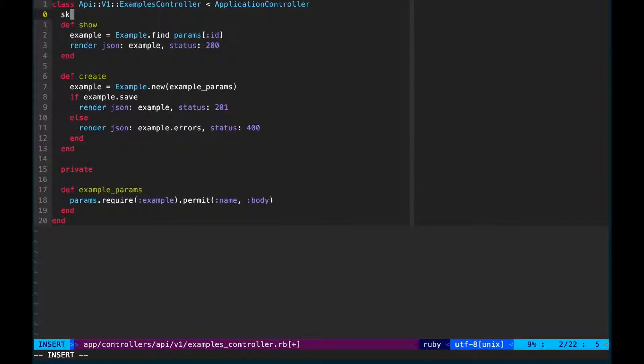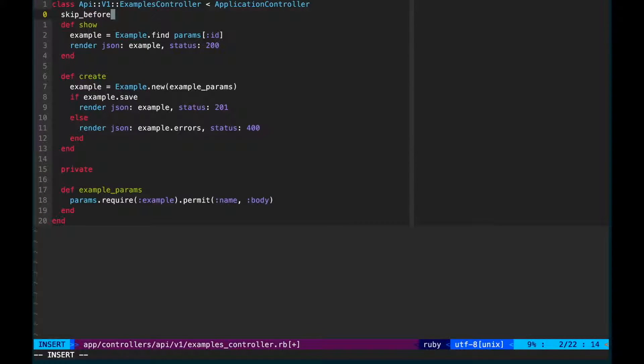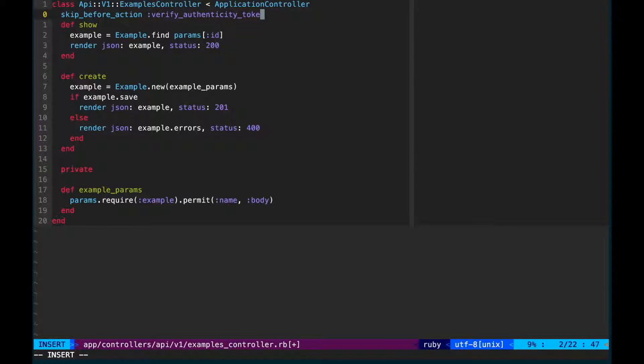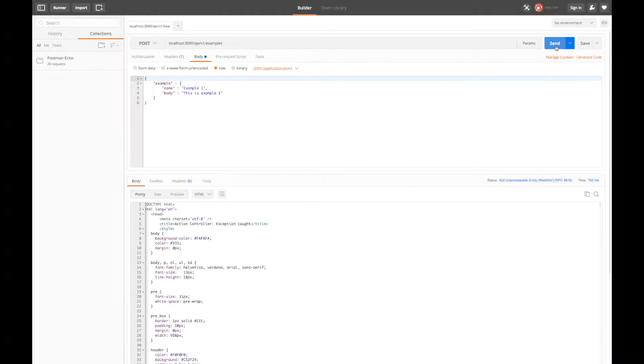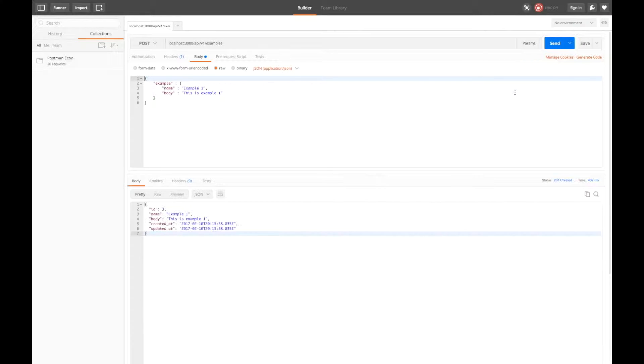Let's skip the authenticity token verification method as we have no way to securely pass a token to the API client. Now submitting the request creates the resource.